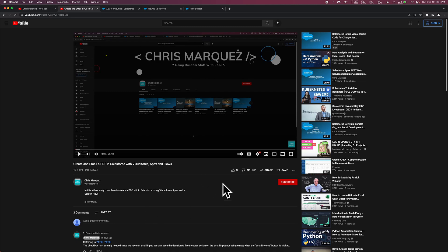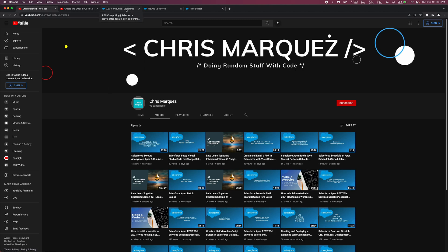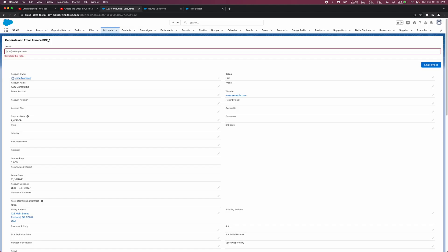I'll leave that in the description box below. For today, instead of using the Dev Console, we're going to make use of Visual Studio Code, which is also another video I had made earlier. These are basically the two most up-to-date videos prior to this one. But before we jump in, I want to show some updates I made. If we jump into our Trailhead org, you'll see here this is the flow component we created, and it might look a little different compared to the prior video.